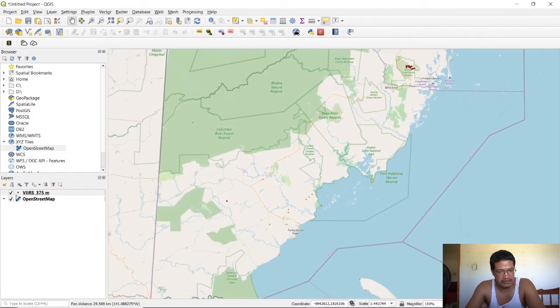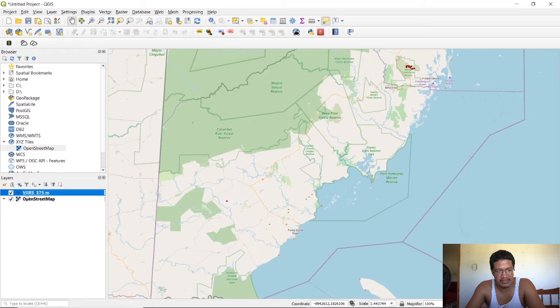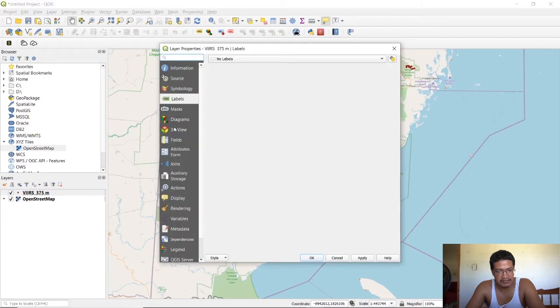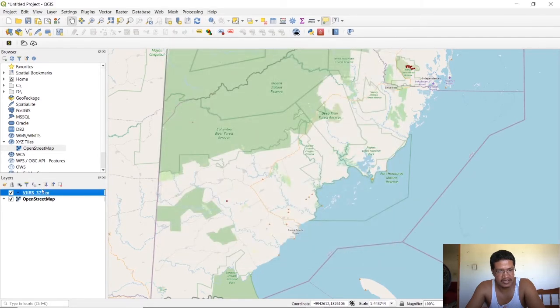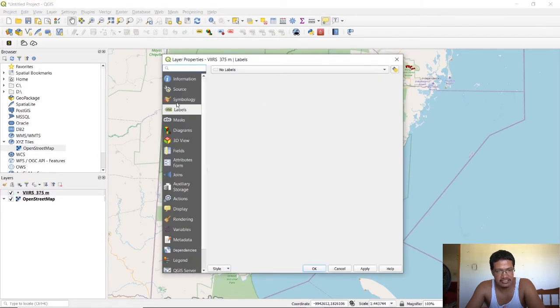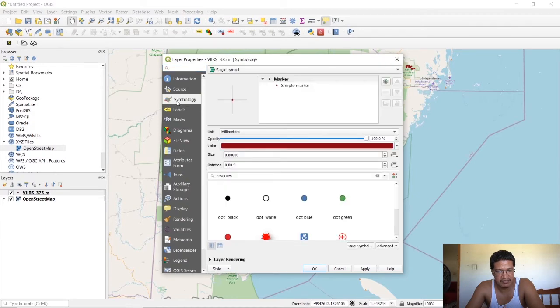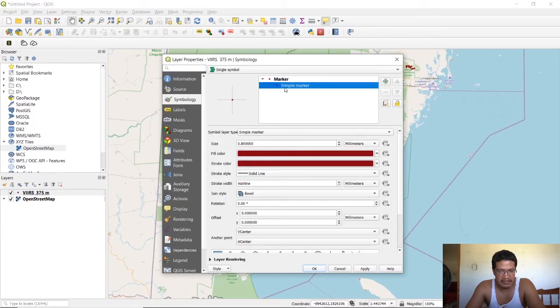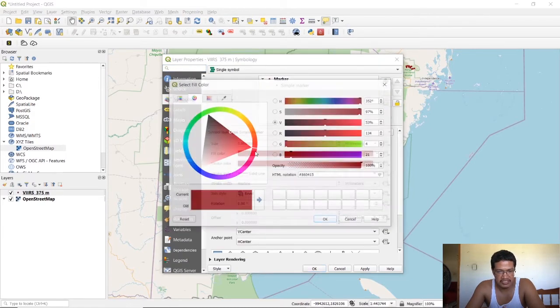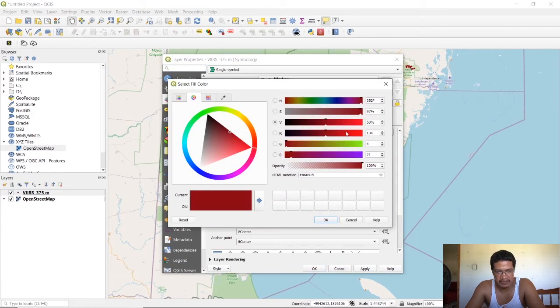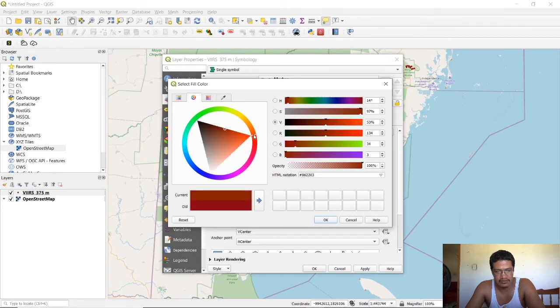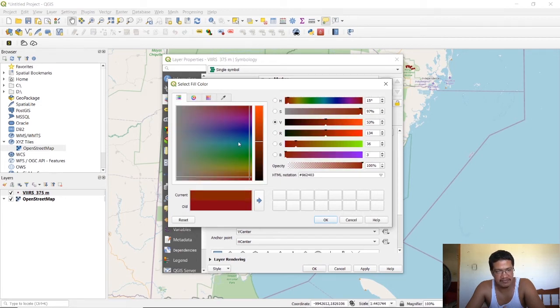That's it. You already have your fires loaded up and you can just double click on this. It doesn't have to be on that particular icon. You just double click on it in general.